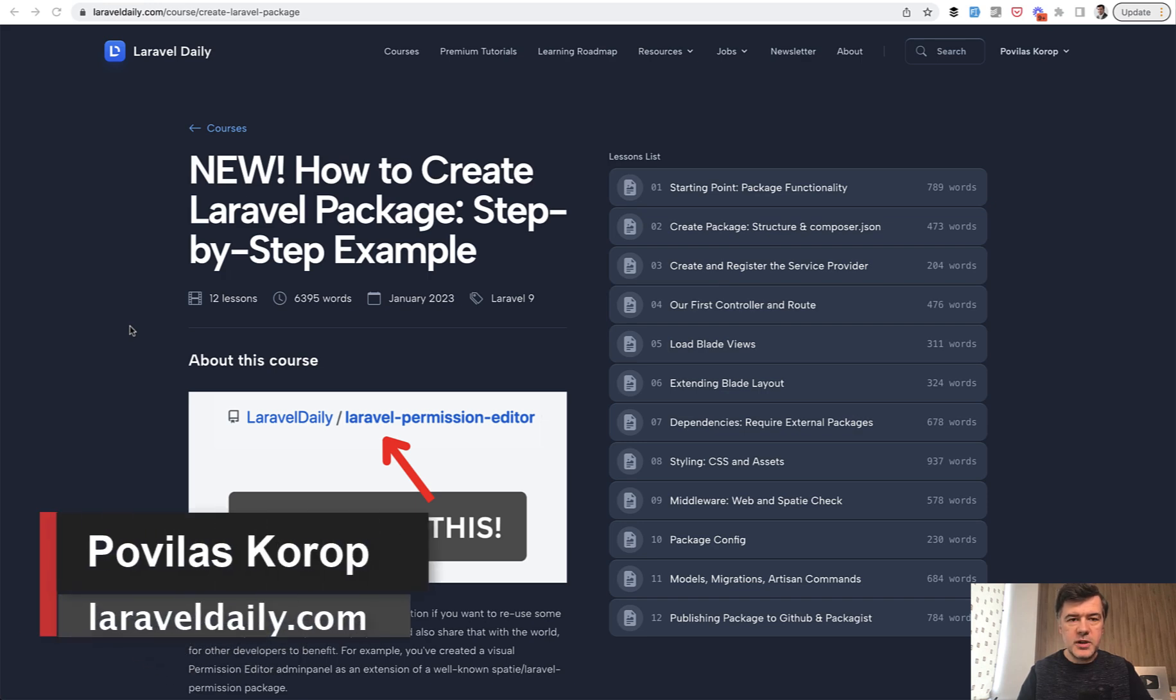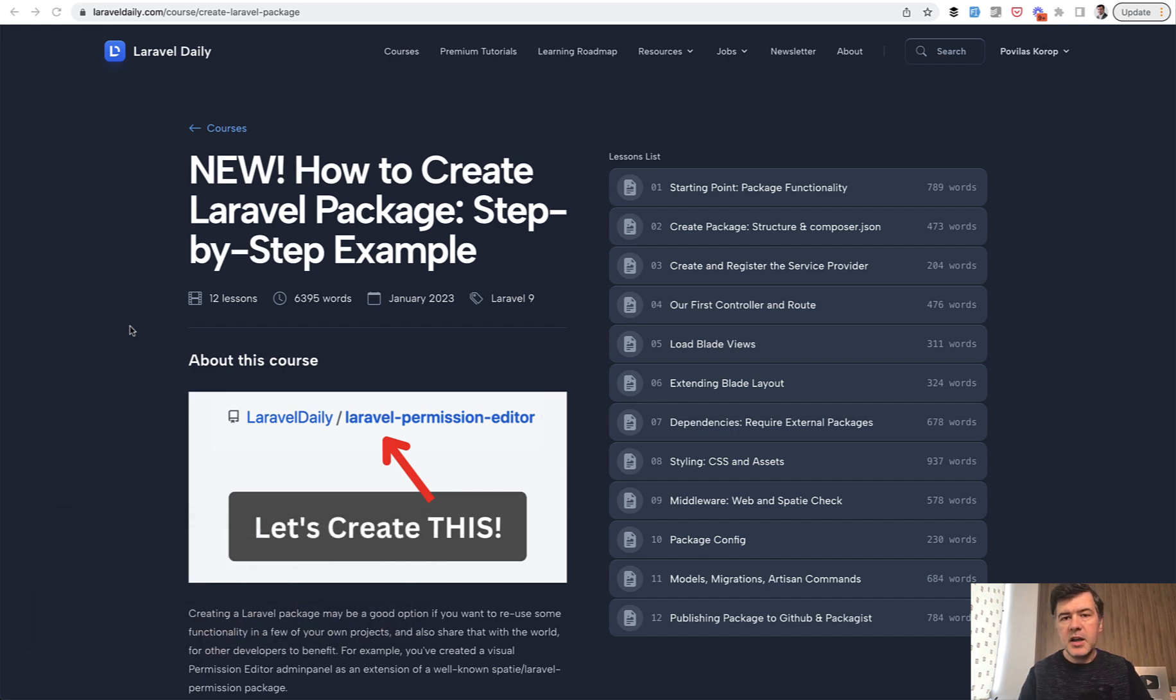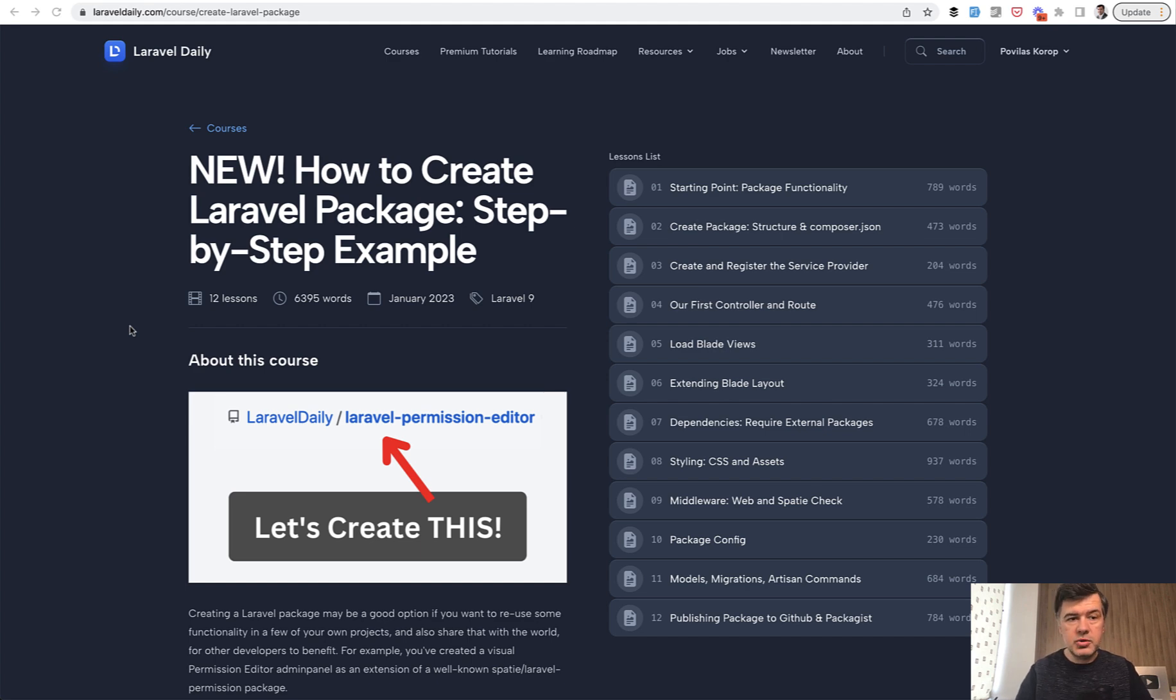Hello guys. Today I want to present to you my new online course about creating packages. It was released last week on Laravel Daily.